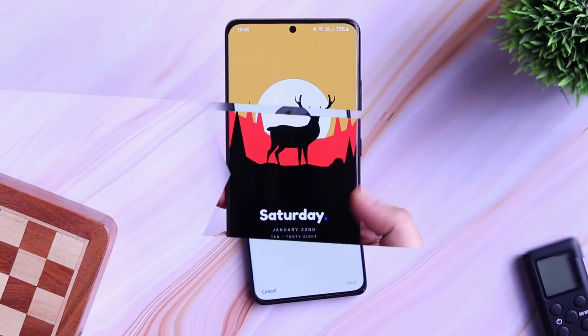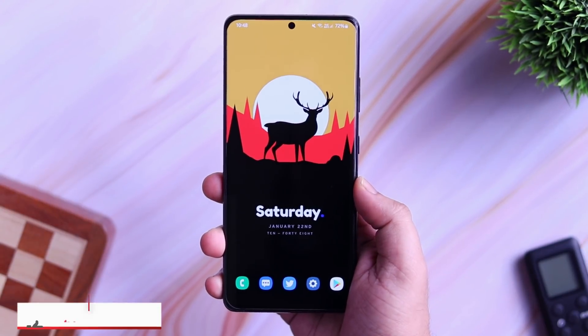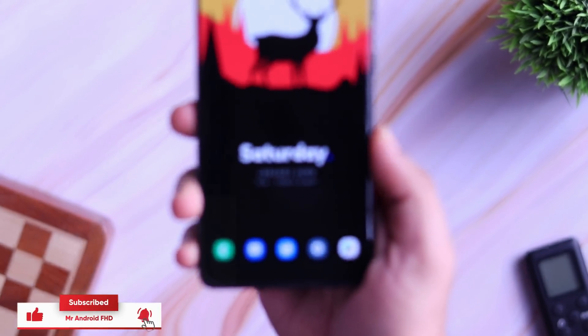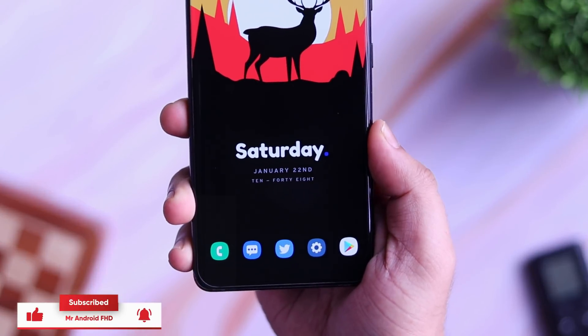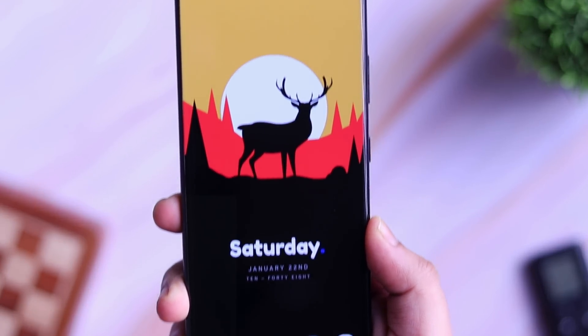That being said, make sure you guys watch this video till the very end. Also, let's aim for 1500 likes on this one. Drop a like, leave a comment and let's get started.